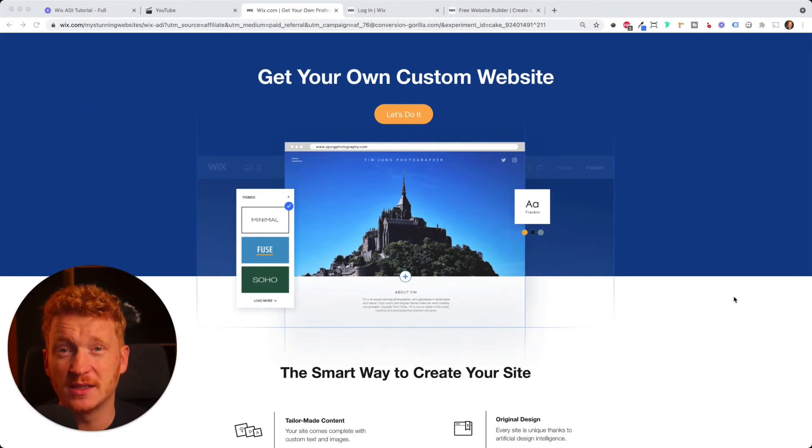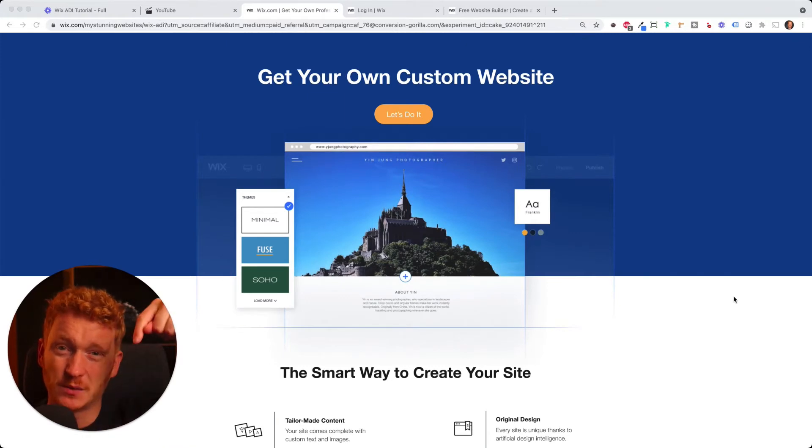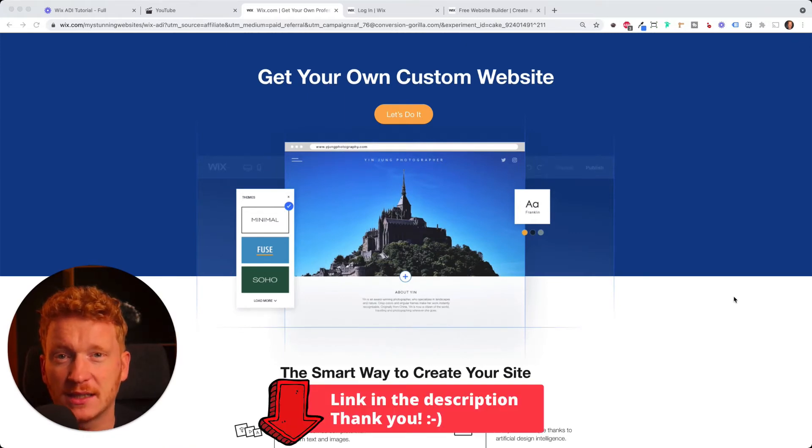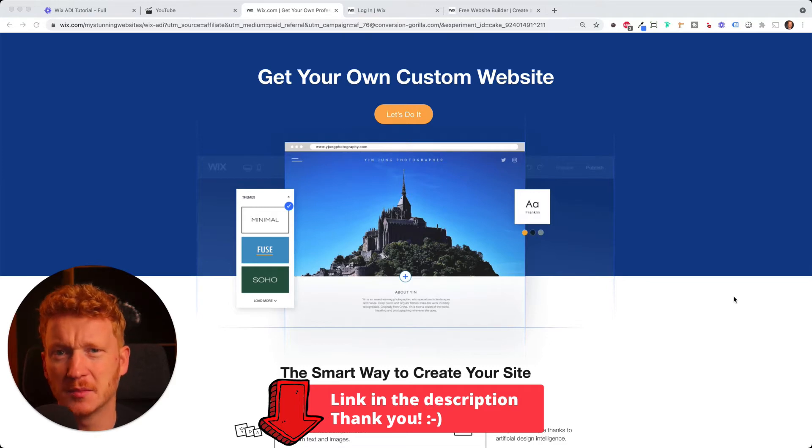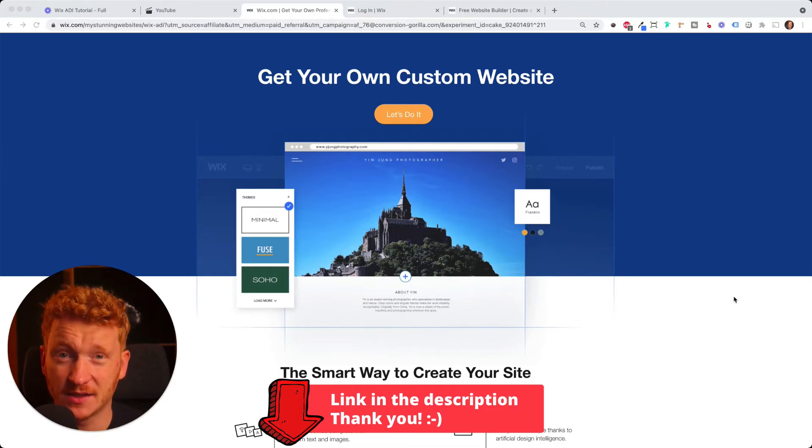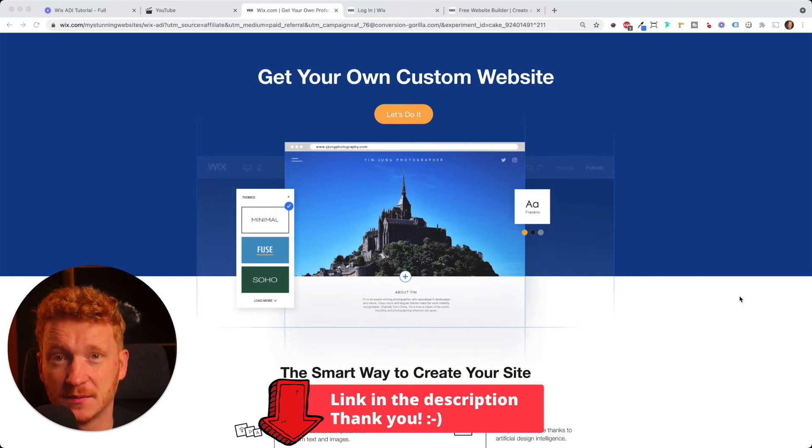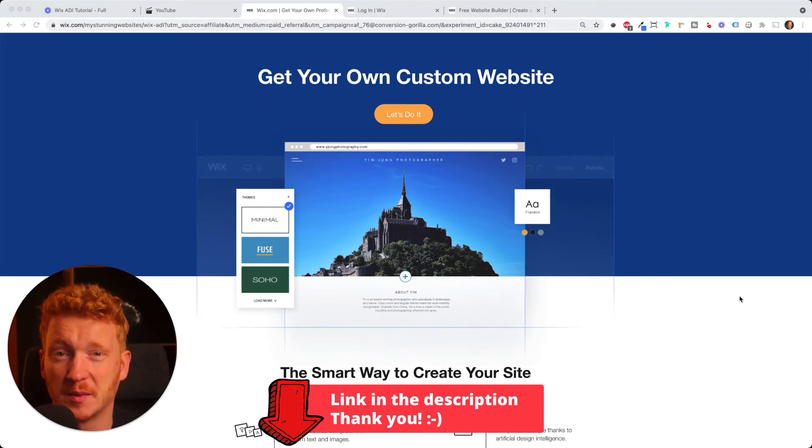Most importantly, before we start, you find the link to Wix down in the video description. If you click on it and then sign up, you help me and my channel here to grow because I get a small commission from Wix to do these tutorials here. So thank you a lot for supporting me.